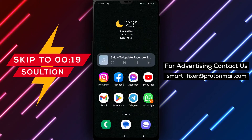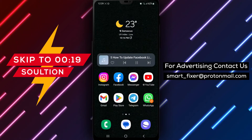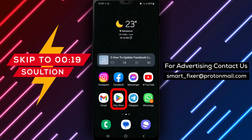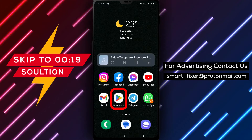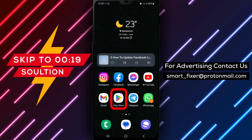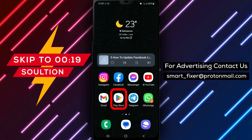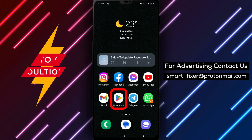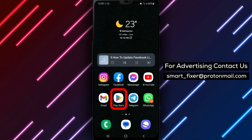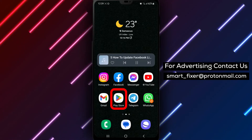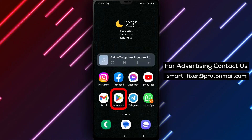Welcome back to our channel. In today's video, we will guide you through the process of updating your Facebook Lite app. Keeping your app up to date ensures you have access to the latest features and security enhancements. Let's get started with the full guide.